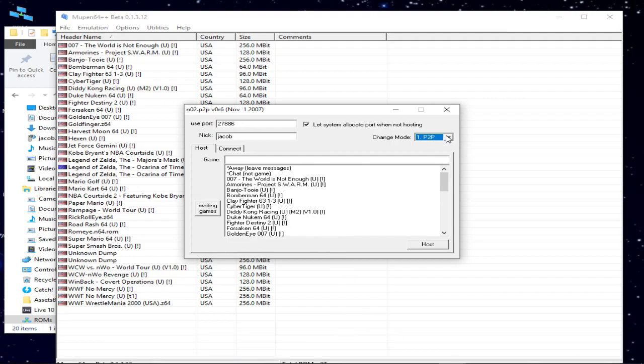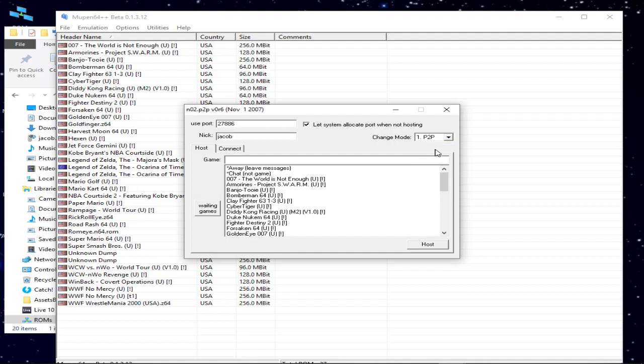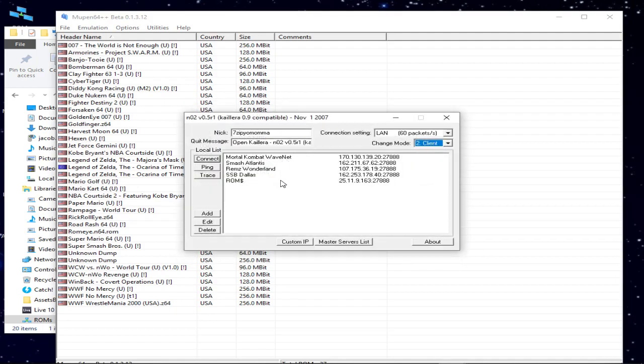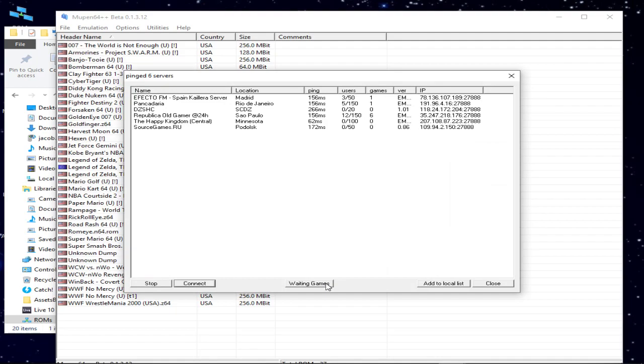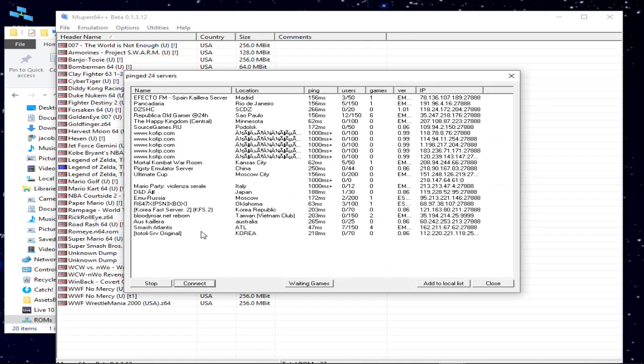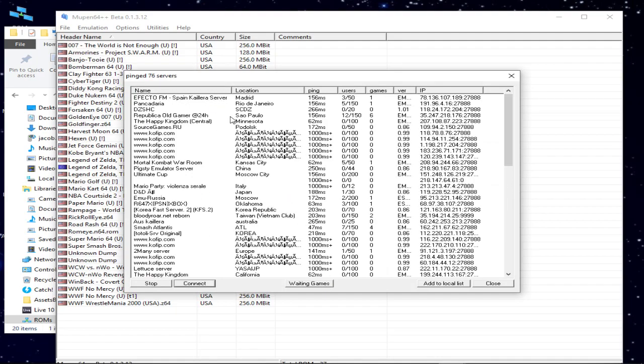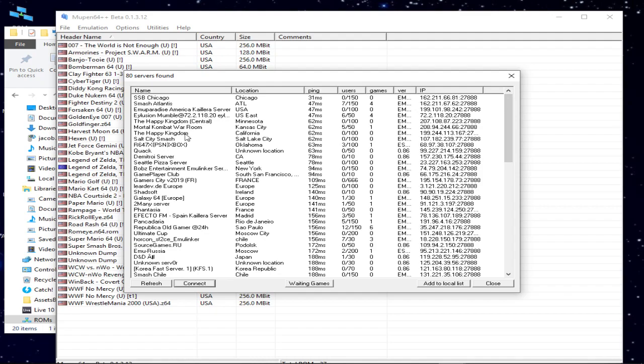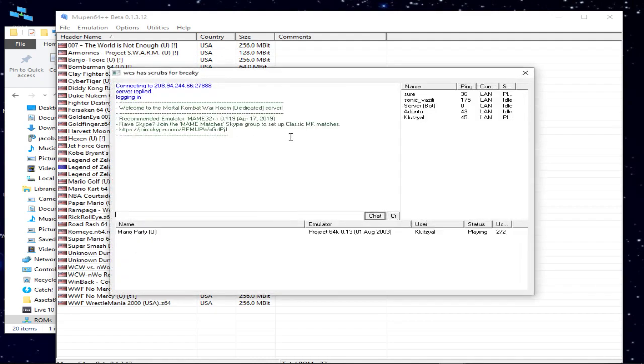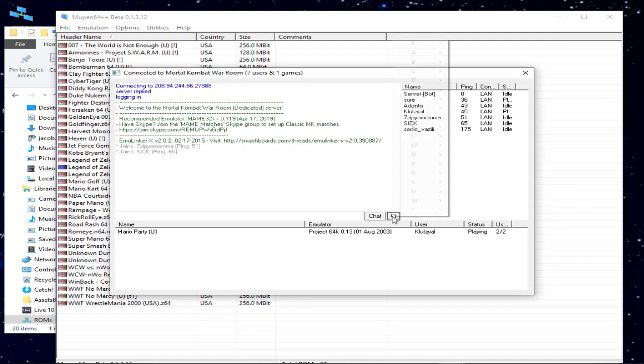But today we're just gonna use the client, because I feel like it works better honestly, sometimes. So I hit master servers list once all that's done. And me and SickKiller are gonna play in Mortal Kombat War Room, because it's between me and him. He's in California, I'm in Tennessee. So I'm gonna hit create room.